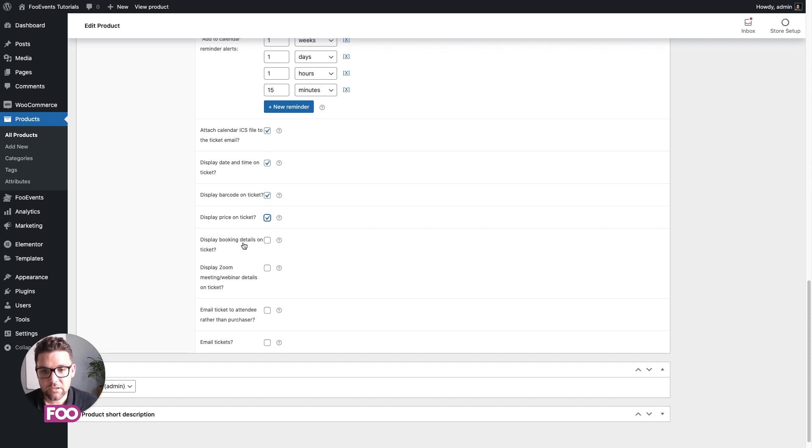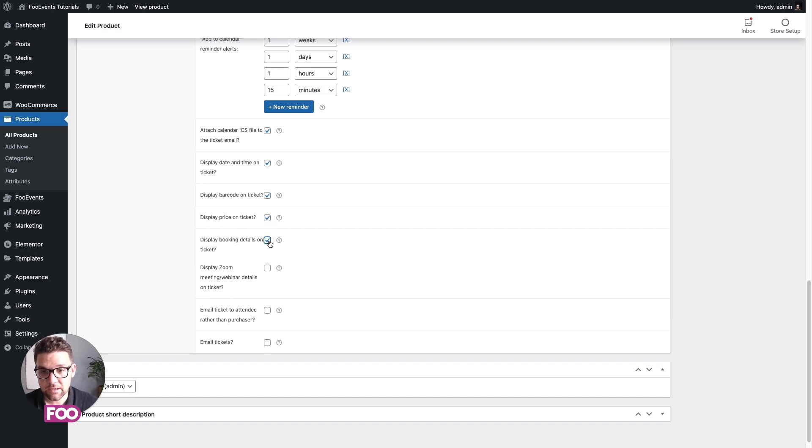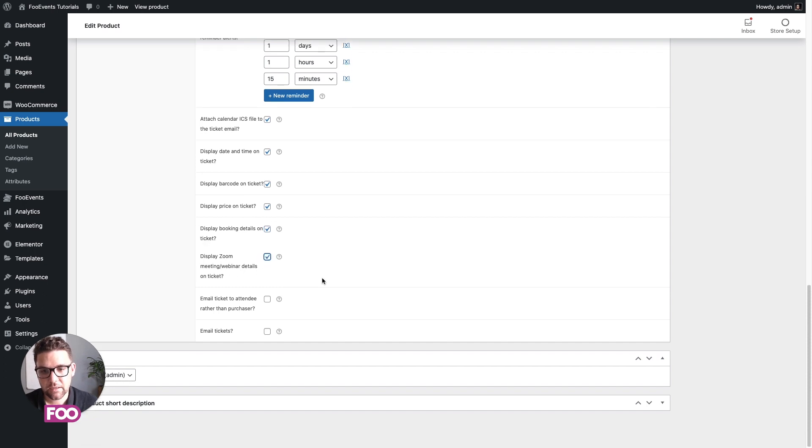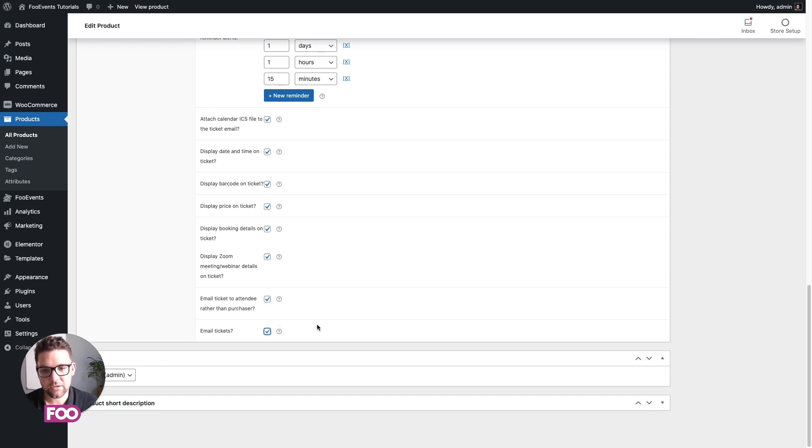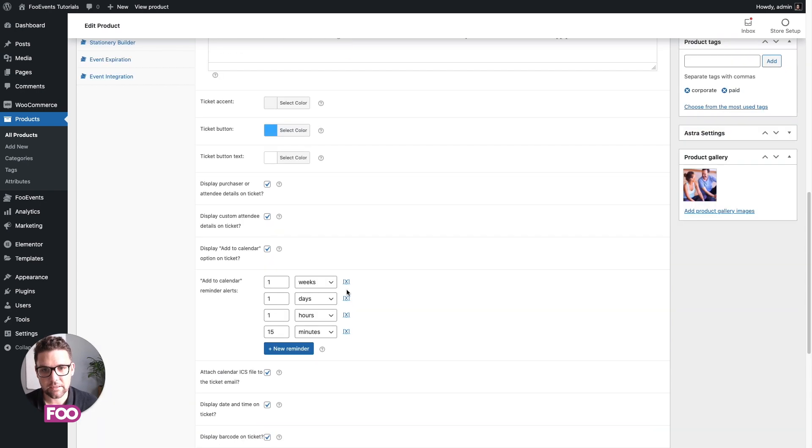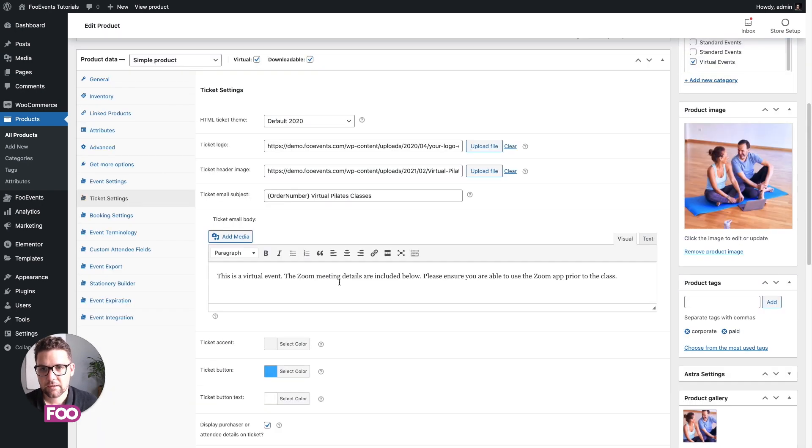And then these two are related to bookings and virtual events. You want to display the booking details on the ticket, and you want to display the Zoom meeting and webinar details on the ticket as well. We're going to send these to attendee rather than the purchaser, and you want to make sure that's enabled, otherwise your tickets won't send. Great.